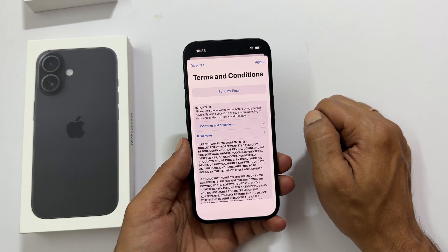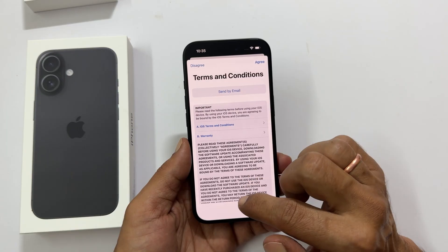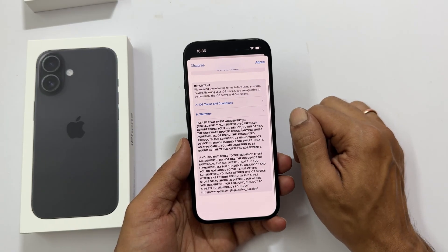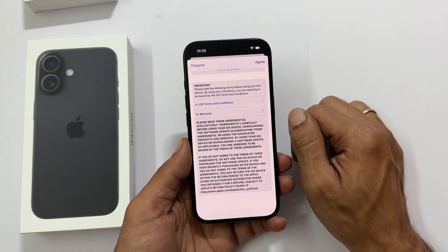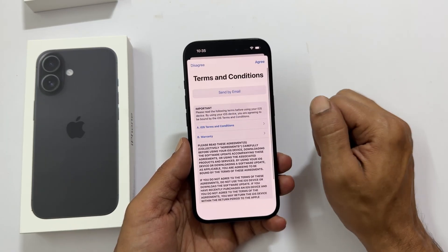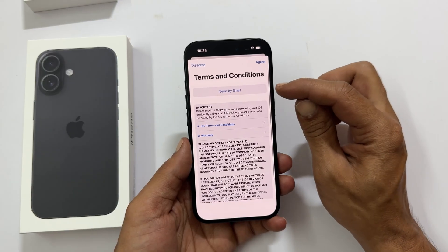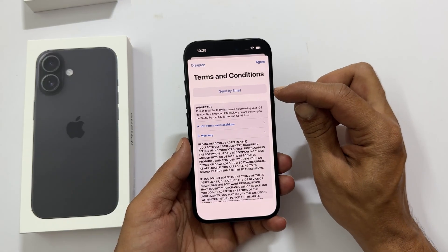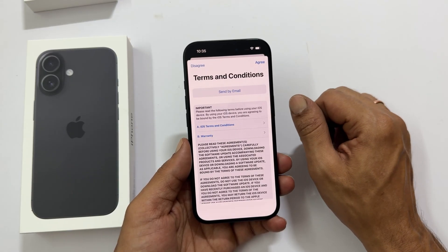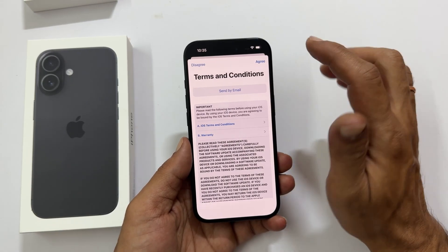Terms and Conditions — the boring legal stuff, but we gotta do it. Give it a quick read. You can read it later by sending it to your email. Tap agree to continue to the next step.